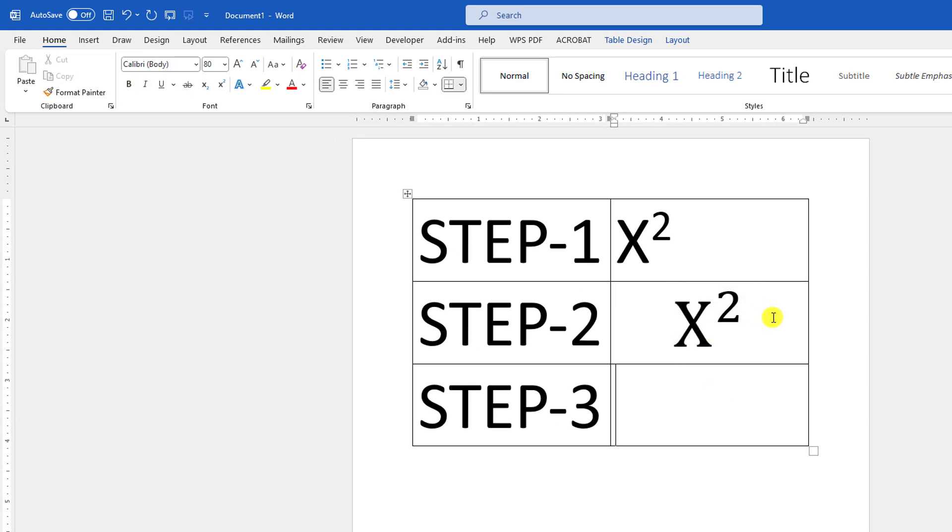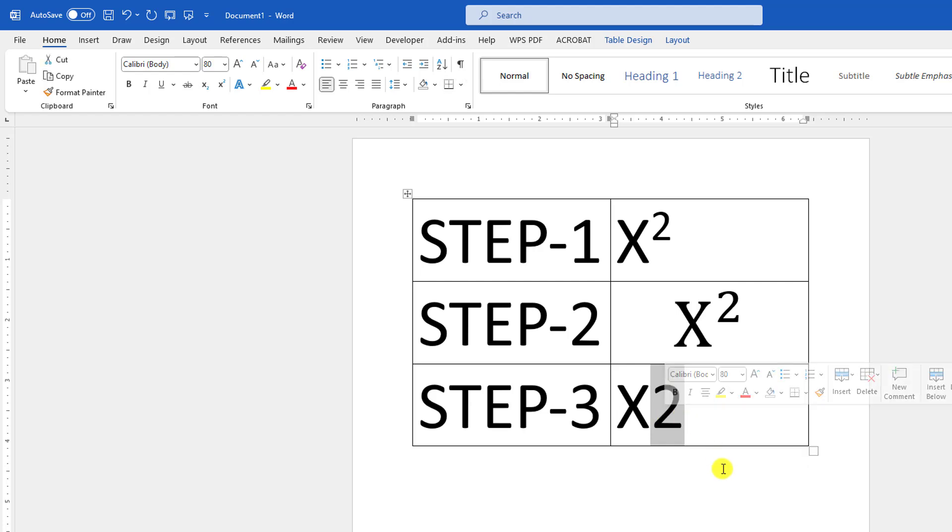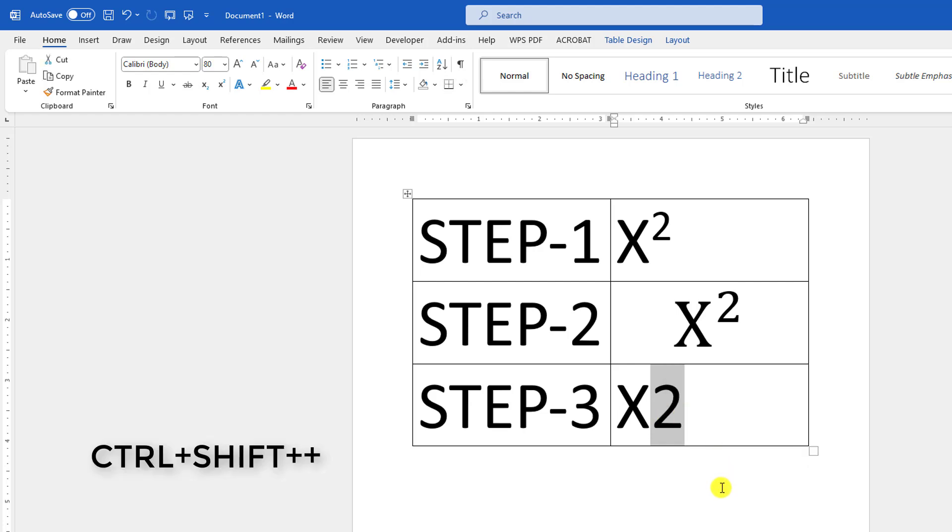Now let me show you the third way. Let me write X2 and select it. Press the keyboard shortcut Ctrl+Shift+Plus, and you will see the 2 is also superscript.